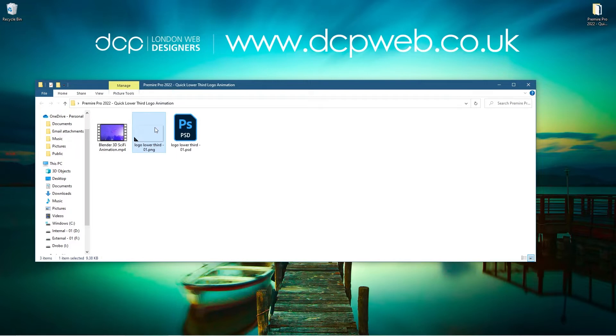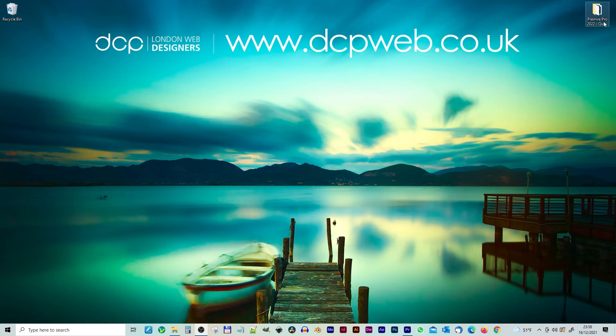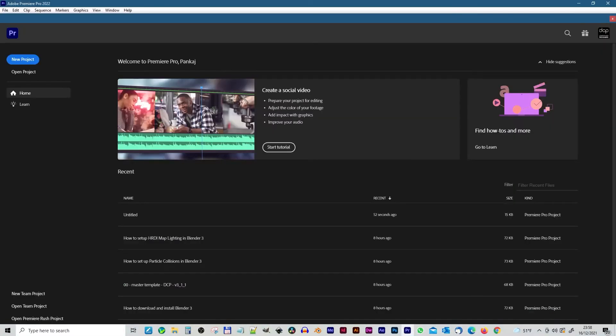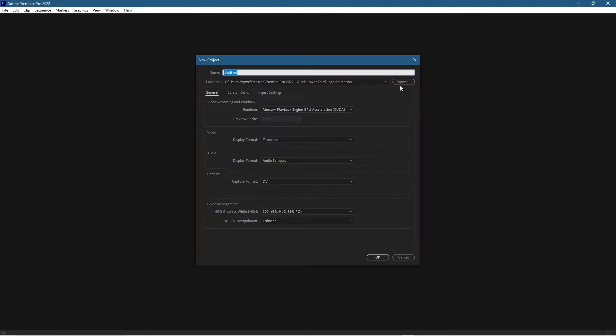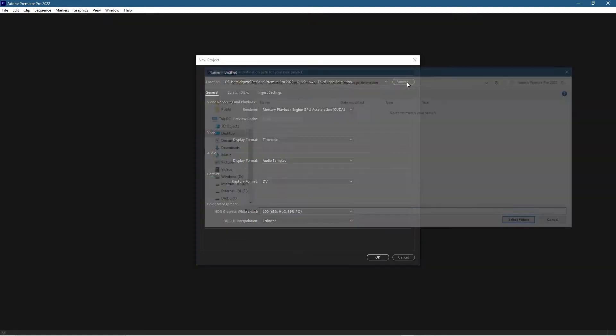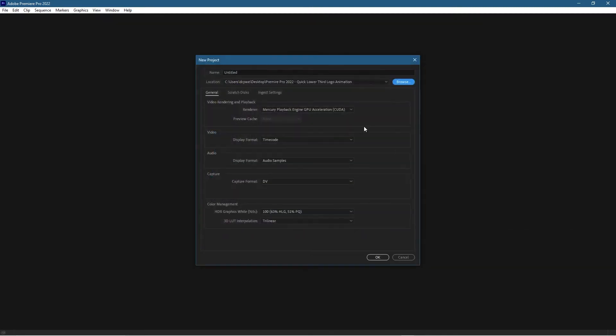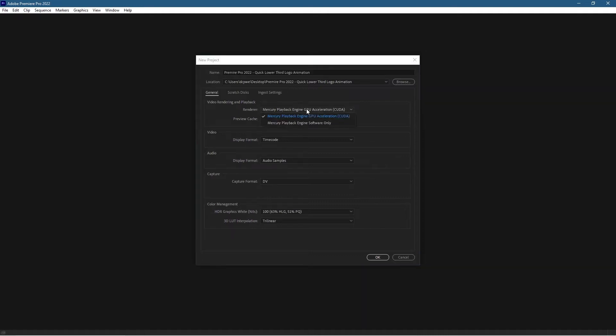Let's go ahead and open up Adobe Premiere Pro. We'll open up this folder on my desktop as well and we just want to create a new project. Let's just call it something like Premiere Pro lower third. We're going to leave the settings as default, make sure you've got render playback on your GPU, that's most important. We'll click okay.